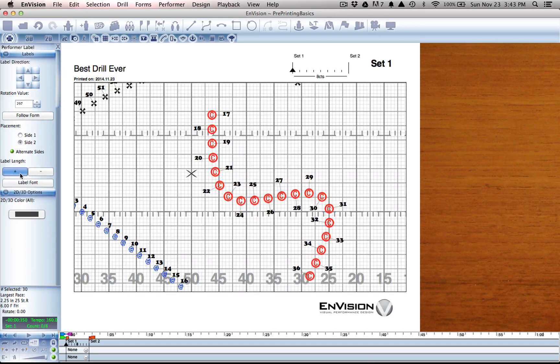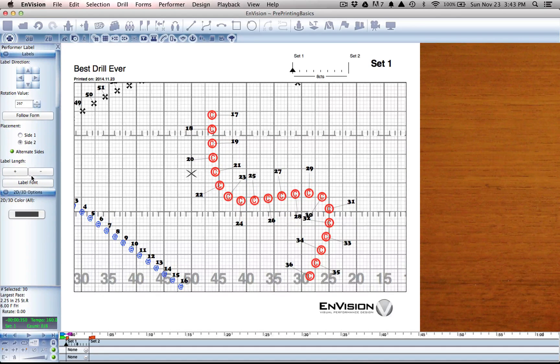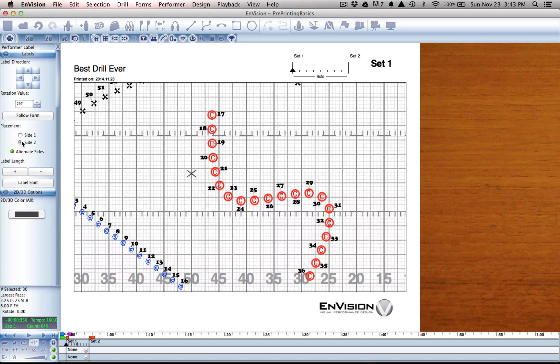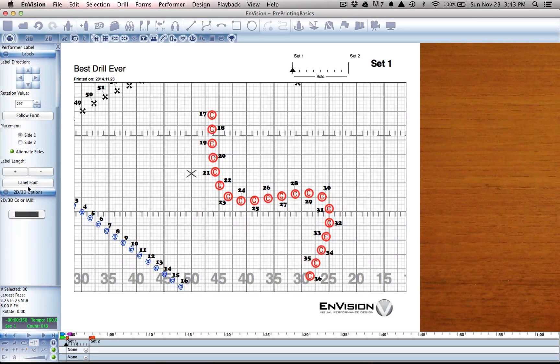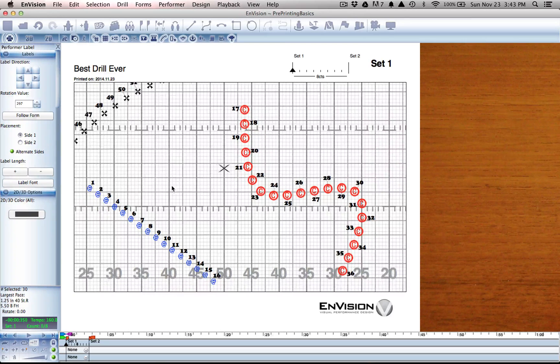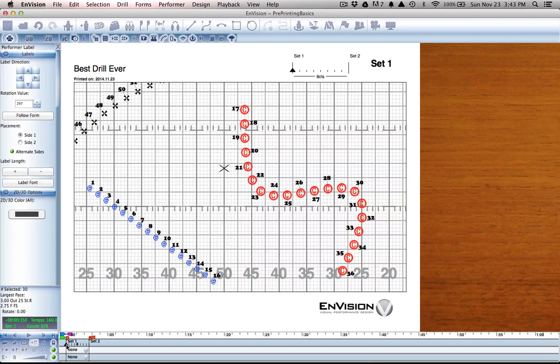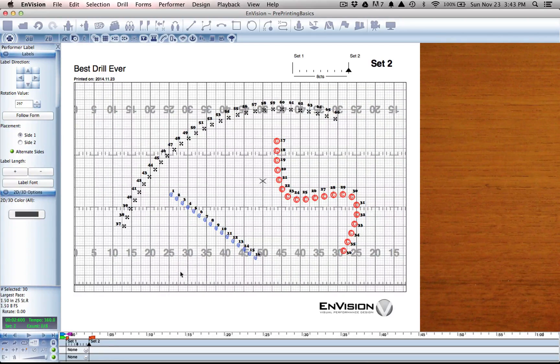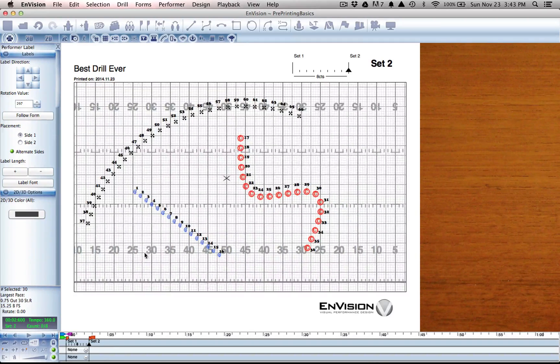I can also change the length or switch the sides around as needed. Every one of these changes happens per set. So the next time I go back,